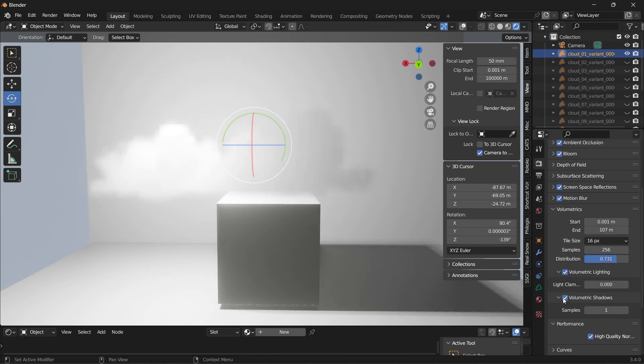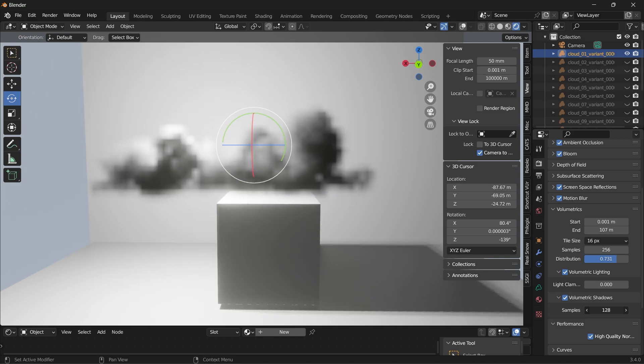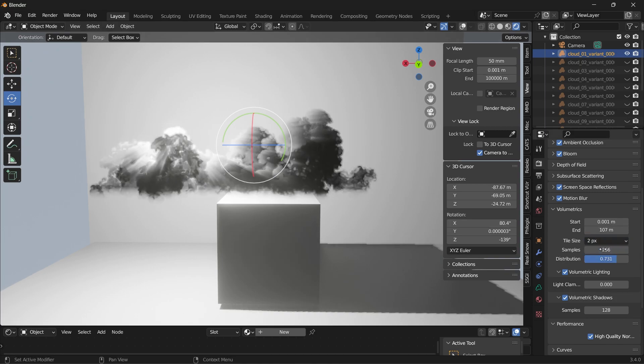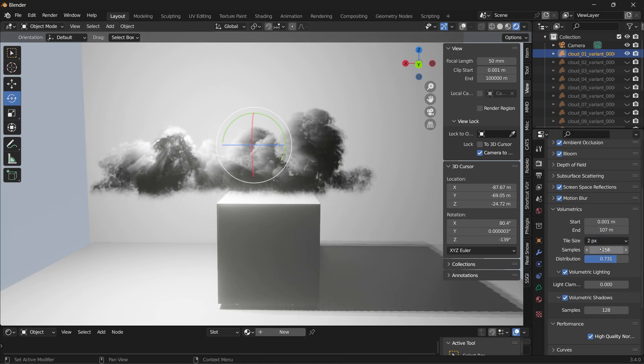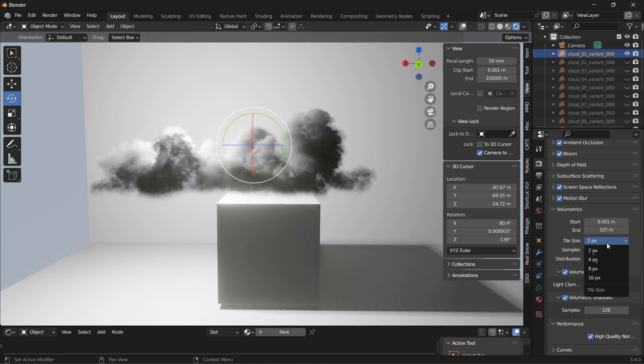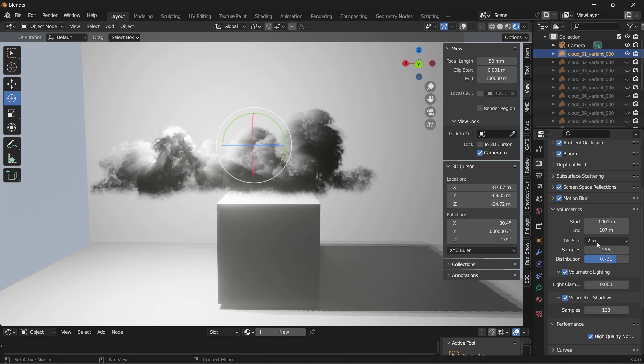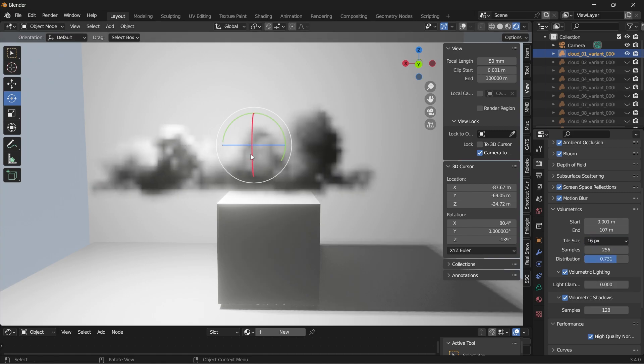And turn on volumetric shadows. Also increase the number of samples and reduce the tile size to two pixels, because if you put it as 16 it will be low quality.